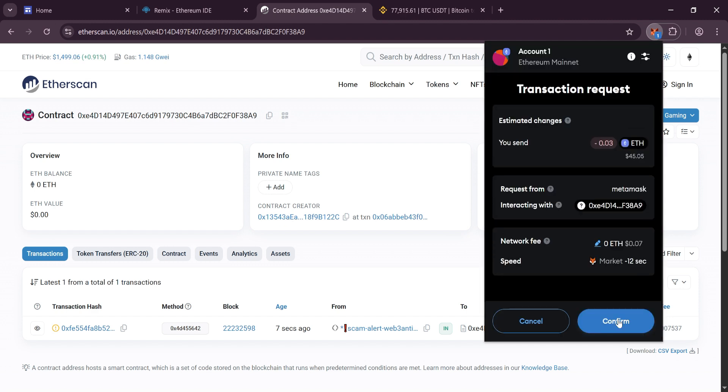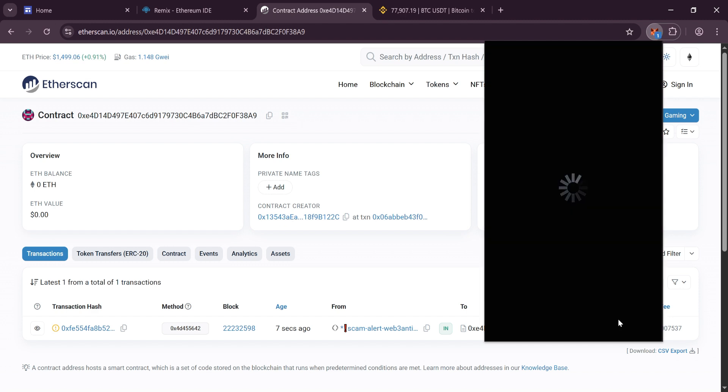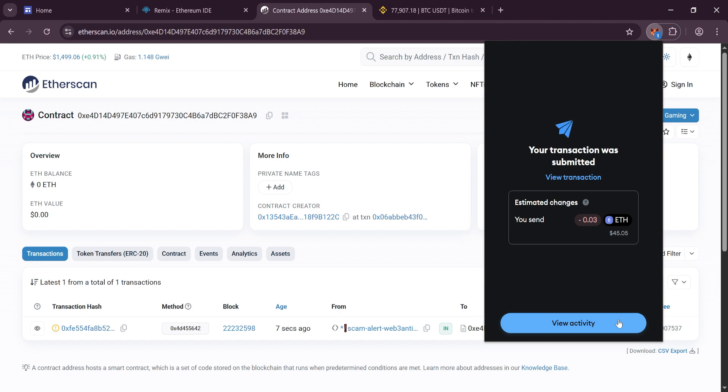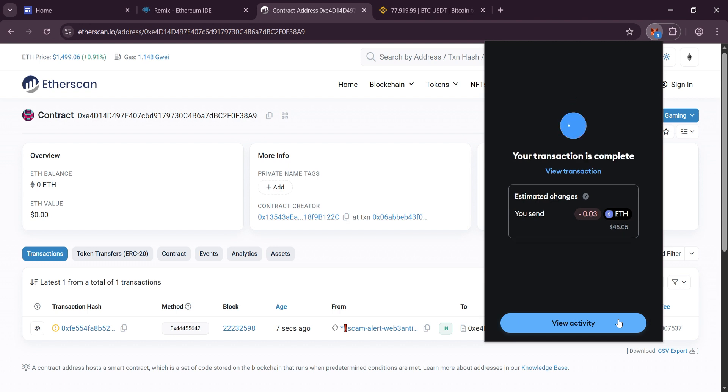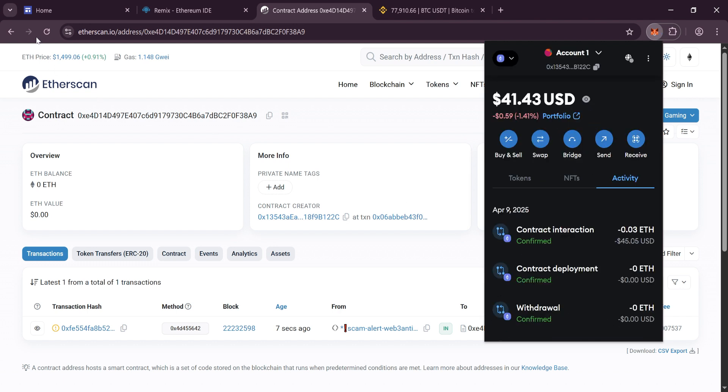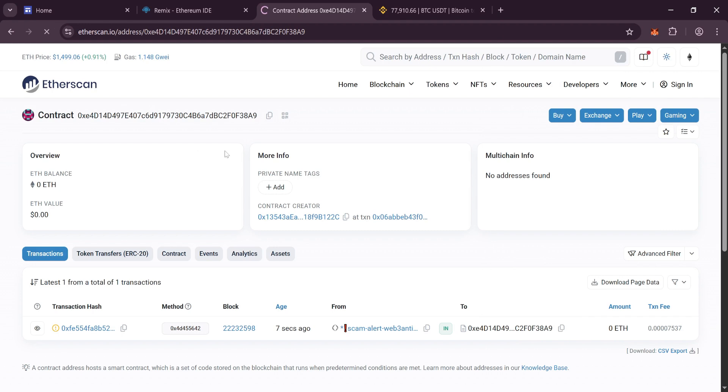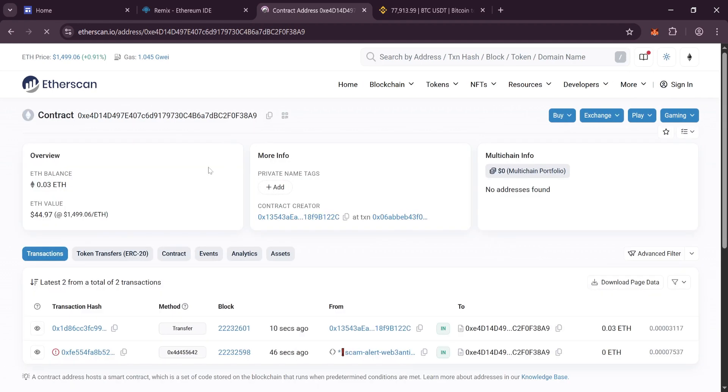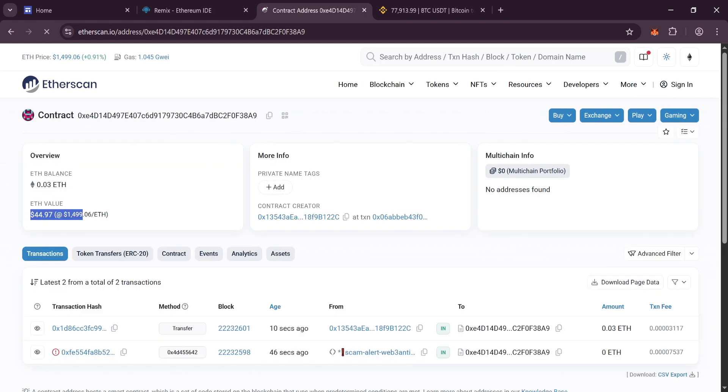Wait for transaction confirmation. After confirmation, we return to Etherscan and refresh the page. We see that our contract has been funded. All that's left is to create tokens and withdraw them.